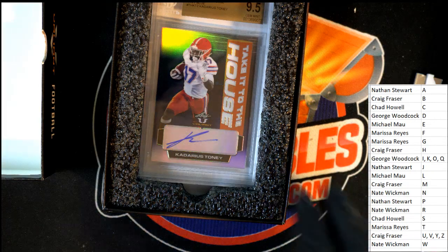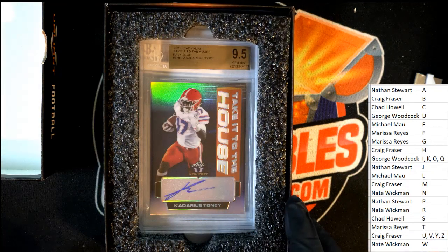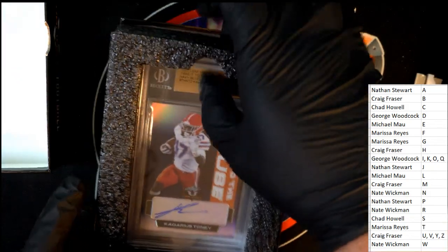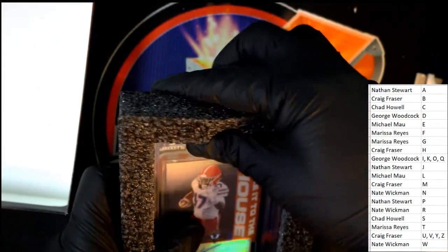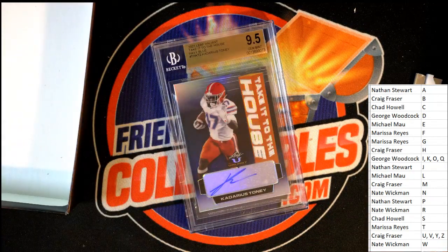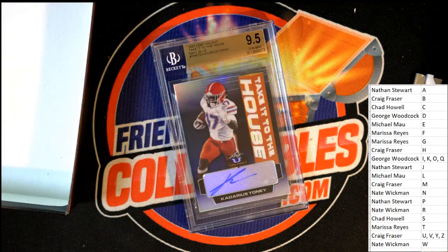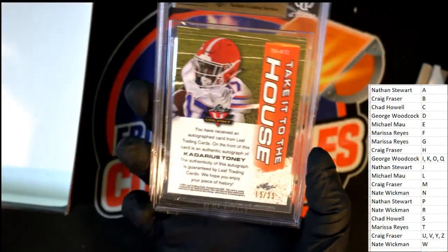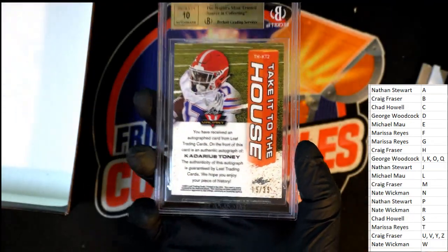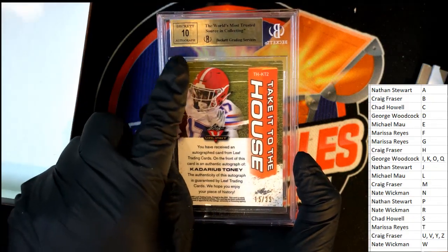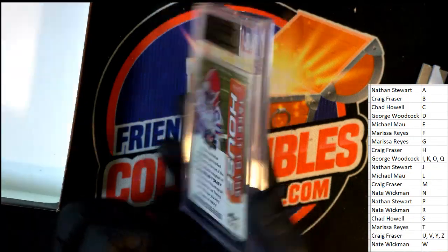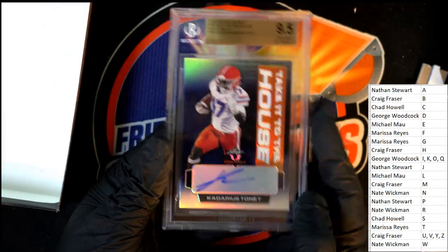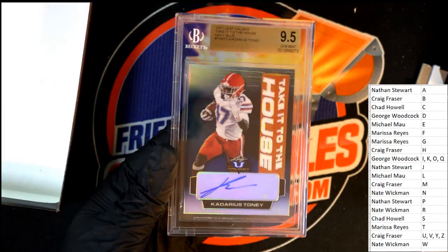It is Cadarious Tony, oh my, 9.5 rookie card autograph. Hit, take it to the house, navy blue, 15 of 35, autograph set a 10 on the grade. Nice hit, so that is Bombs Away.